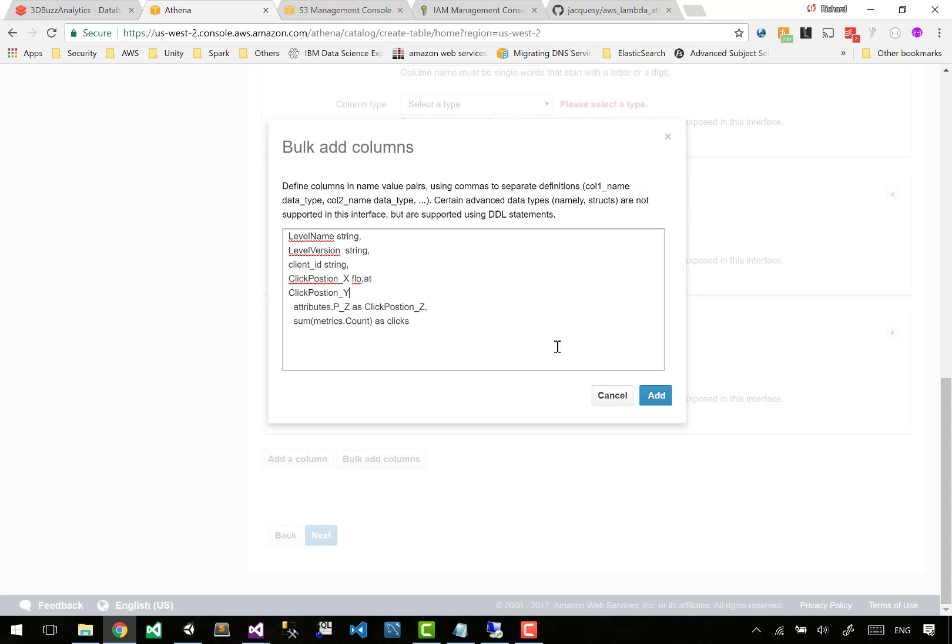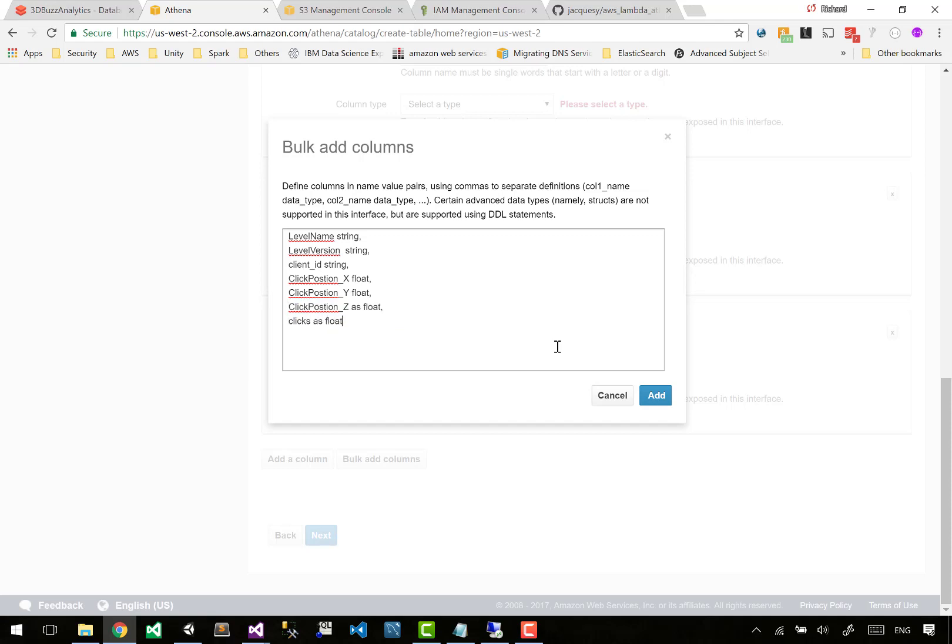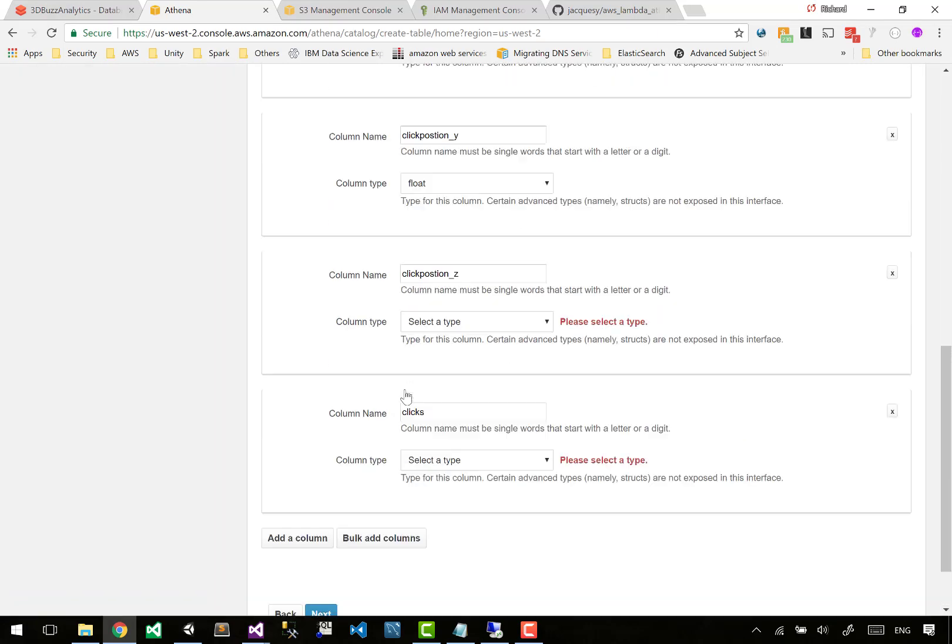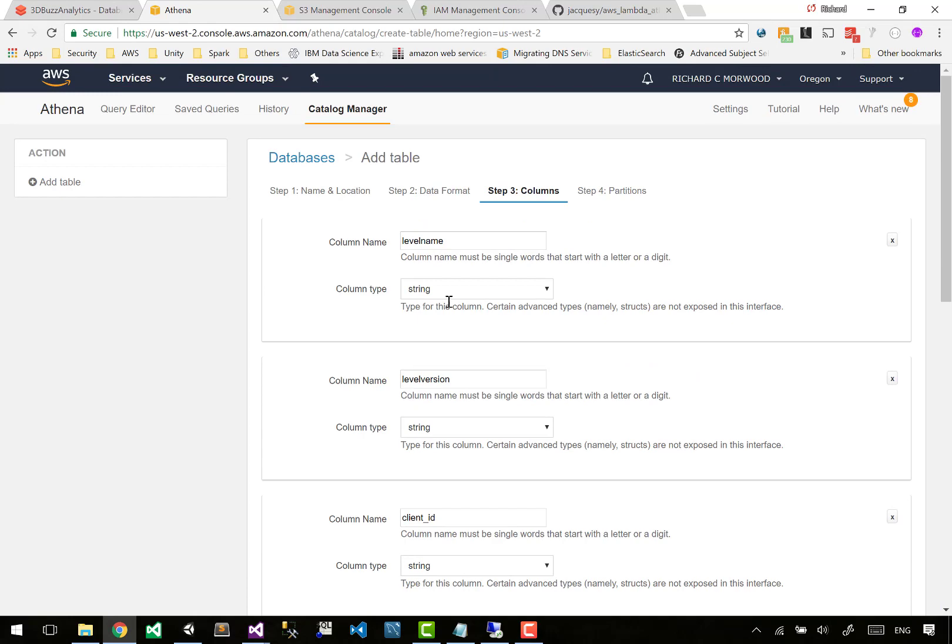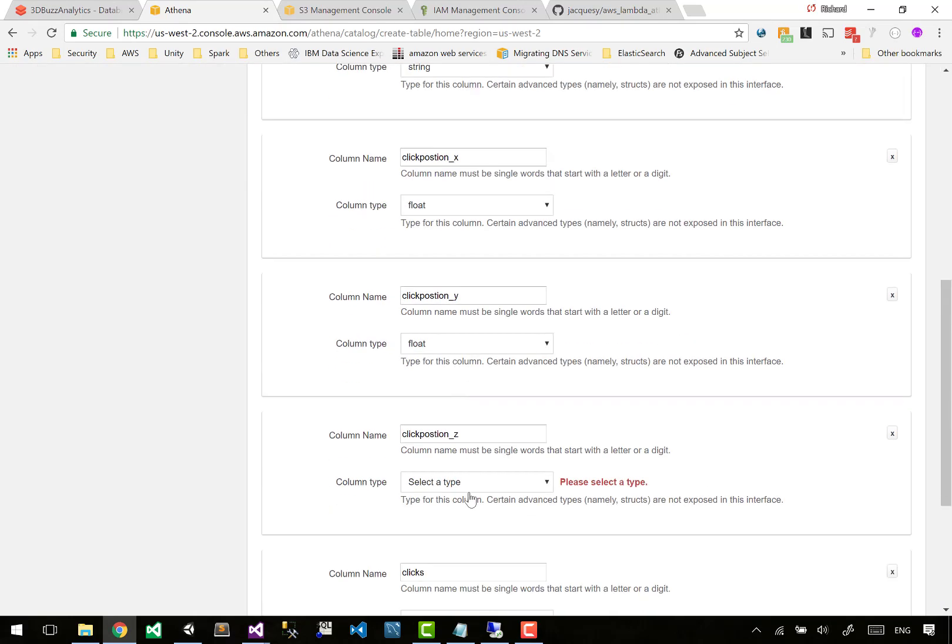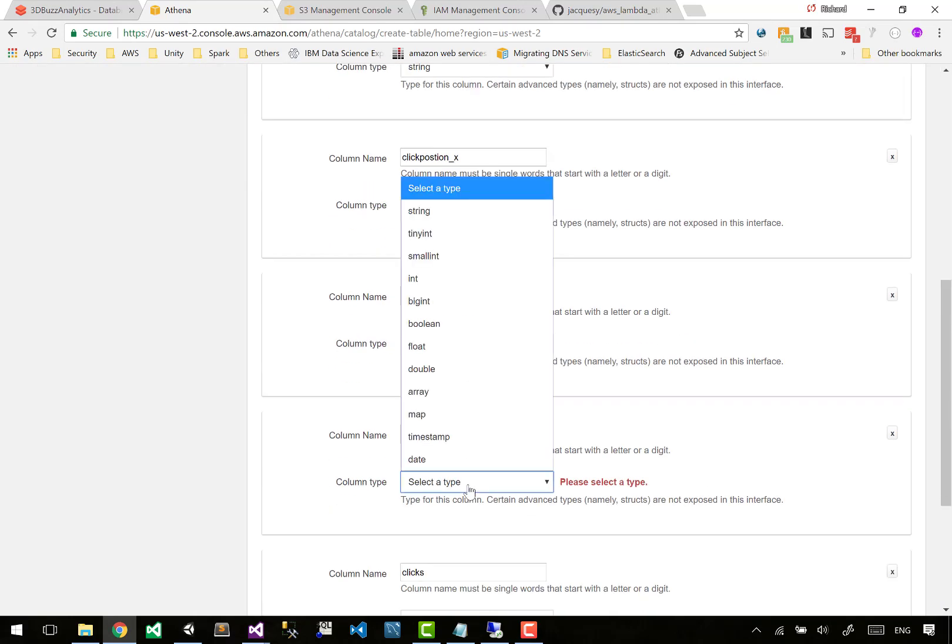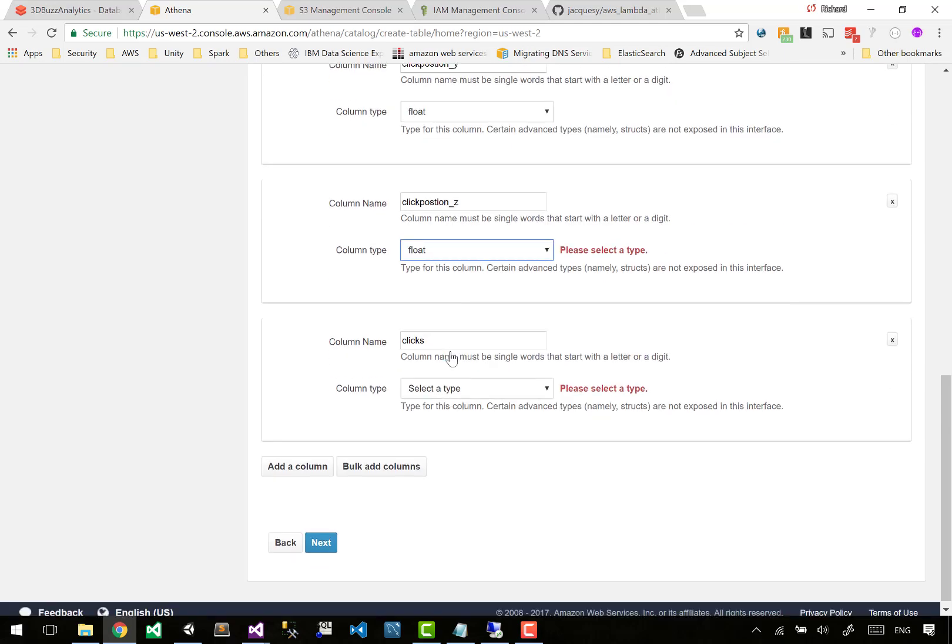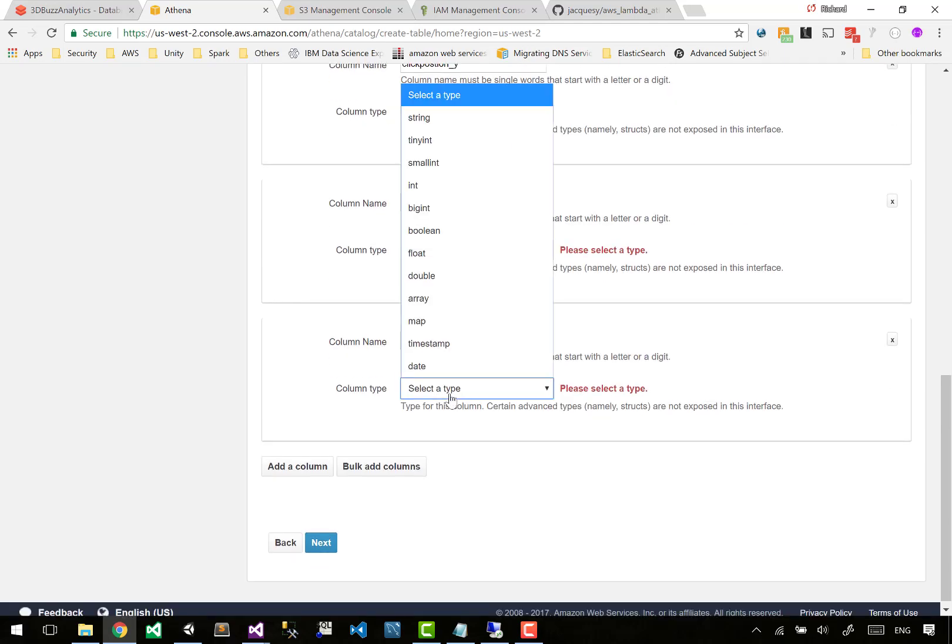This is confusing me with the way it's listing everything out there. I'm going to make level name as string. Client ID is going to be a string. The click position X is going to be a float. I don't know why I'm putting 'as' - I don't mean to put 'as'. You're in SQL mode - column name type, column name type.